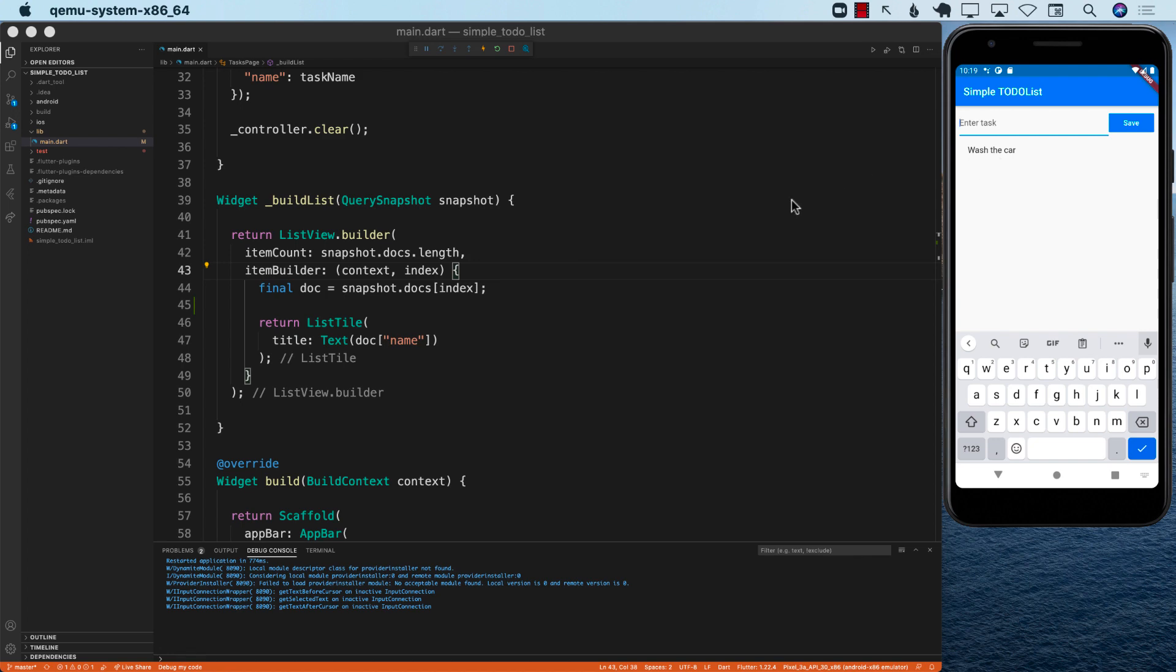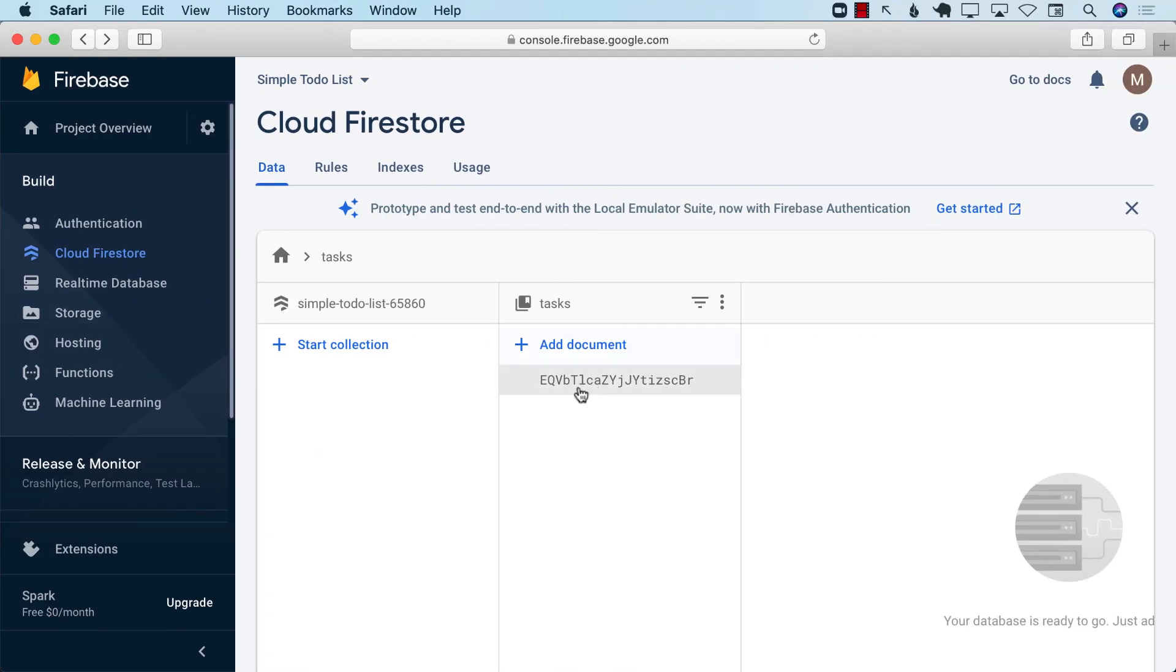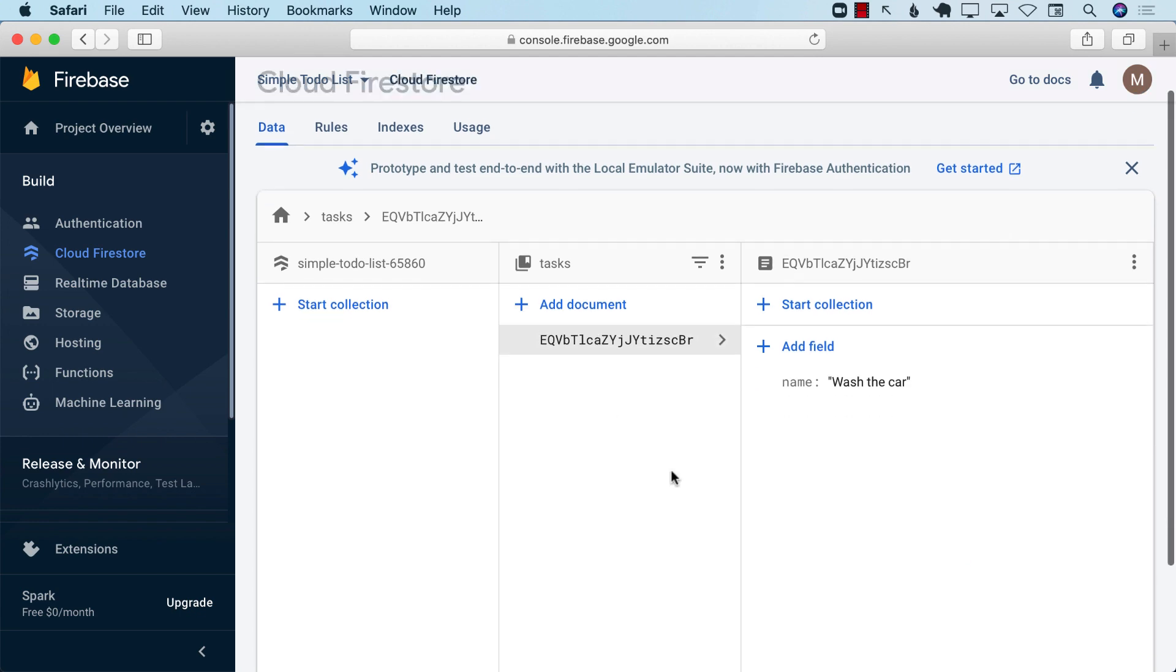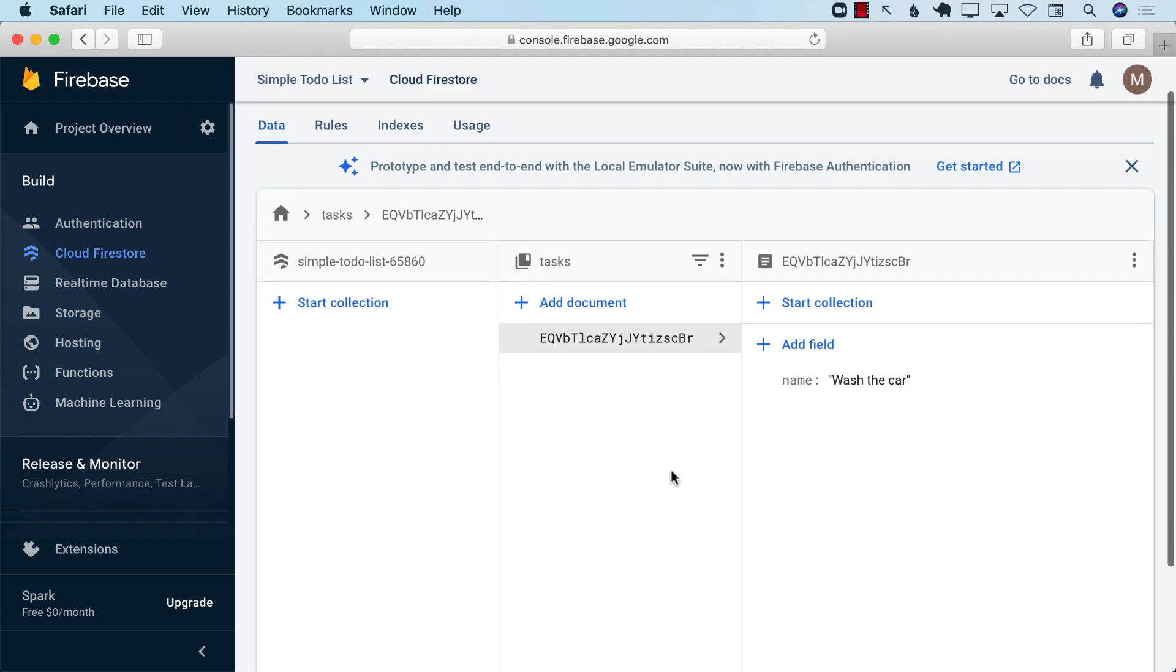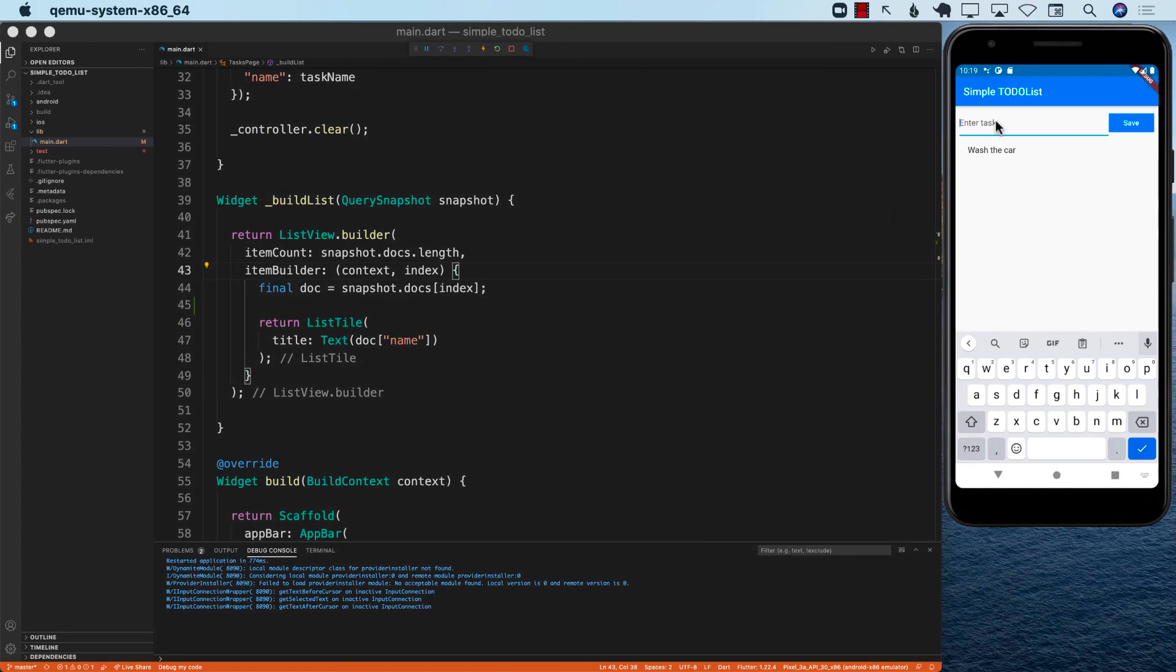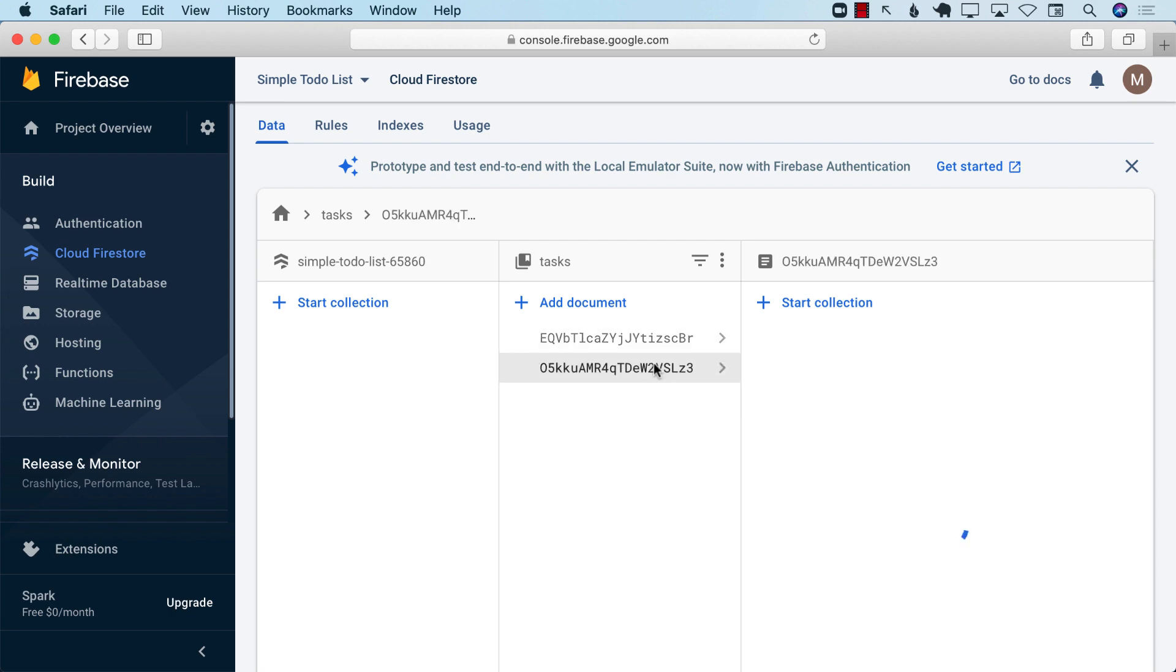If I go to the Firebase console, you can see that the task is also added over here. Great. Let's go ahead and add another task. I'm just going to say feed the dog. Save. And you can see that feed the dog is also added.